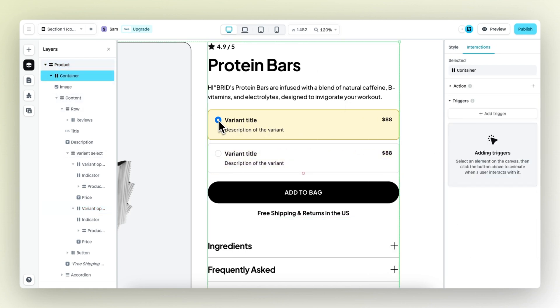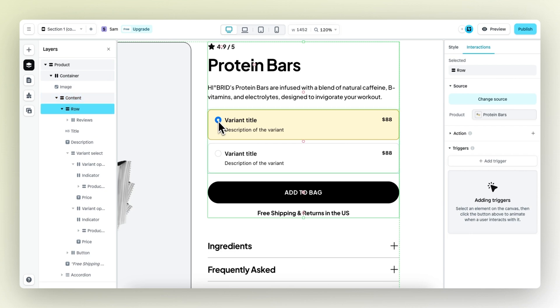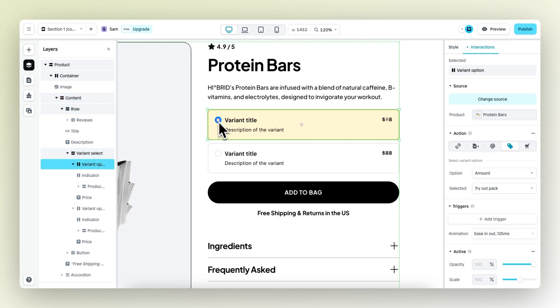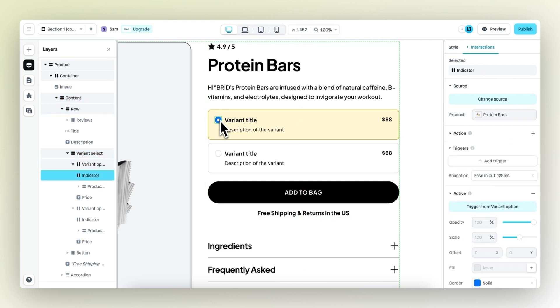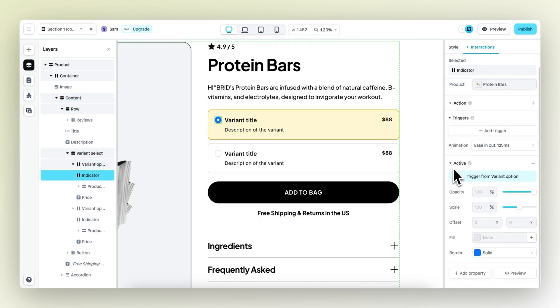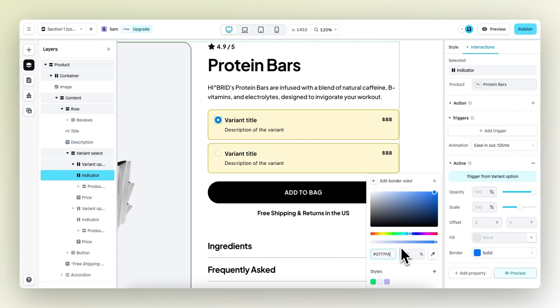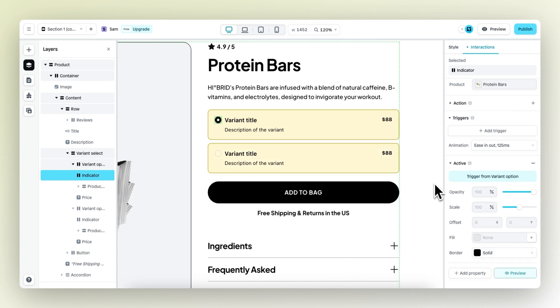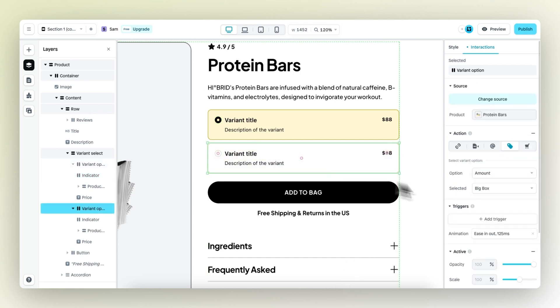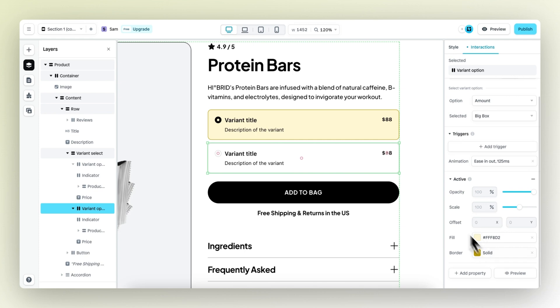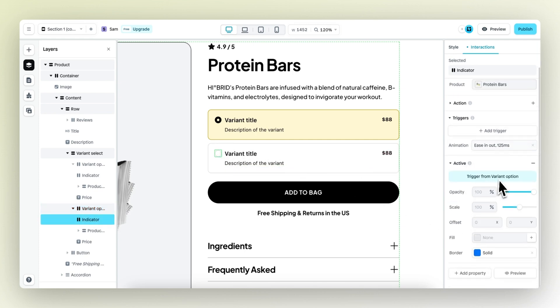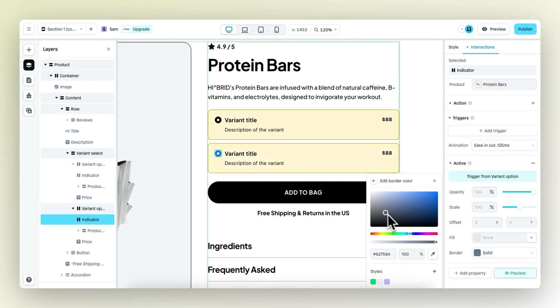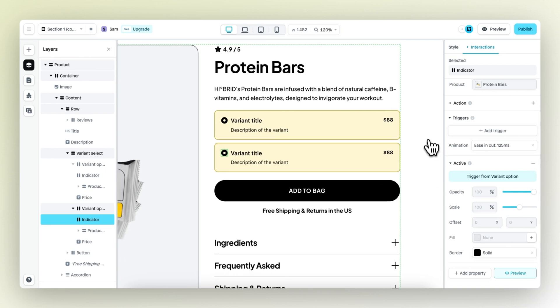Another thing I also want to do is to change the blue dot, which is the active state, to a black dot. So let's change the border from blue to black. There we go. The same thing for the other variant. Select the dot and change this to black as well.